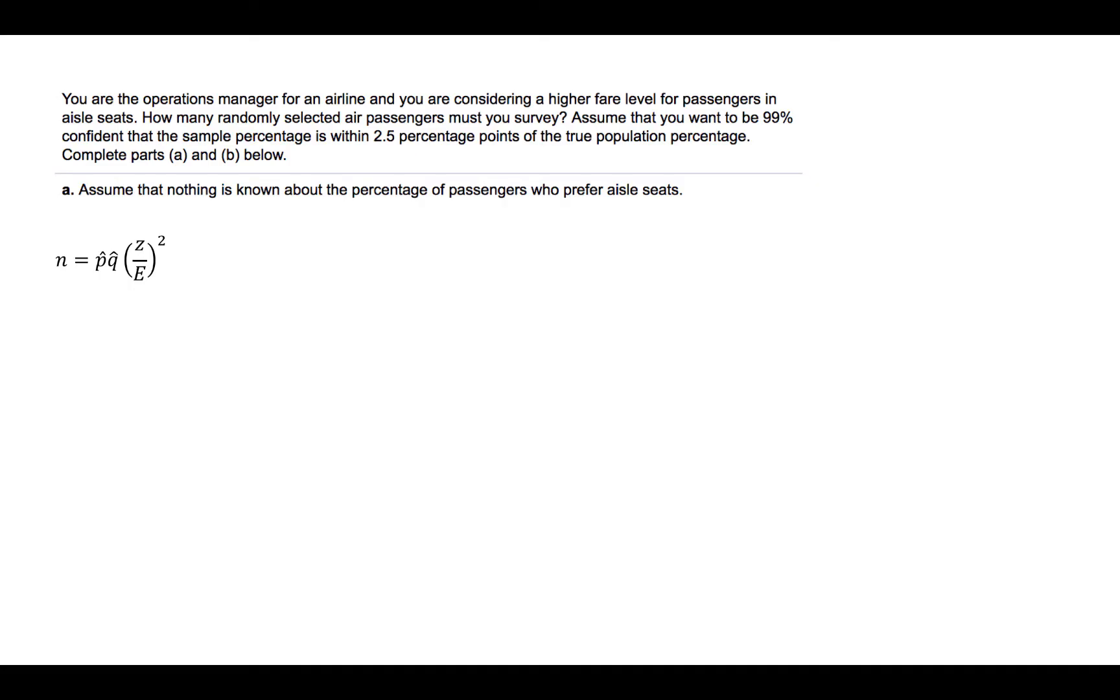E, the margin of error we're told in the problem, is 2.5 percentage points, so we will use 0.025. But, what about P-hat and Q-hat? We are told nothing about an estimate for P-hat and Q-hat in the problem. So, let's look at what happens for varying values of P-hat and Q-hat. Recall that Q-hat is the complement of P-hat.